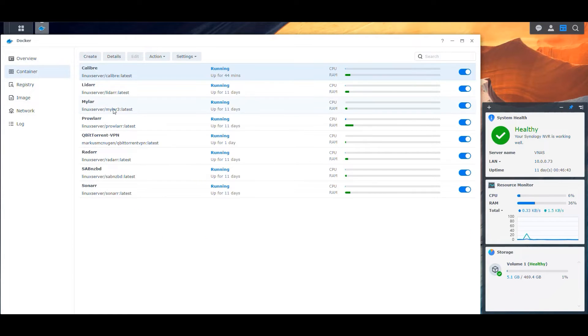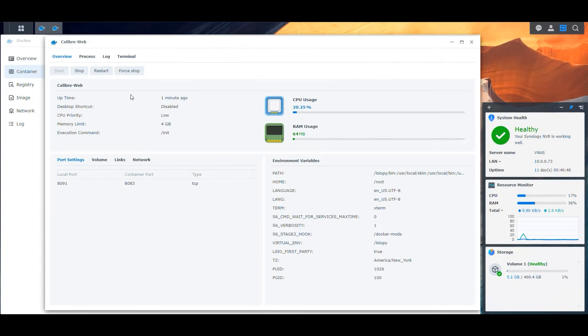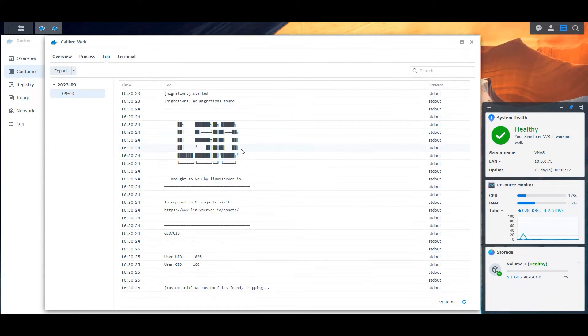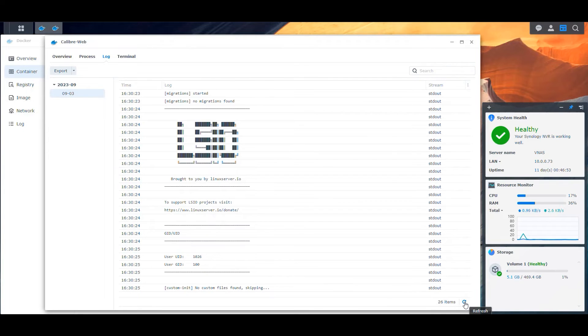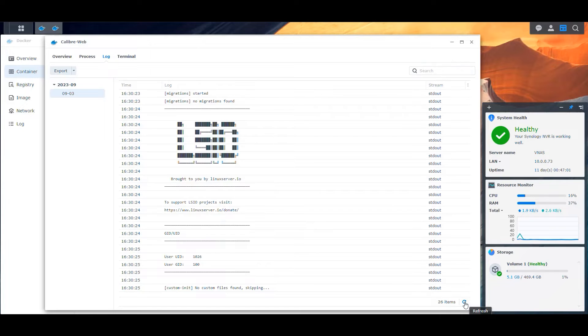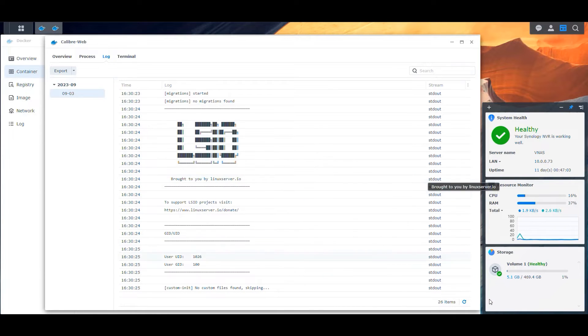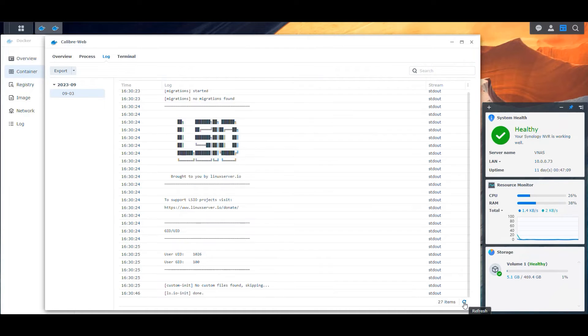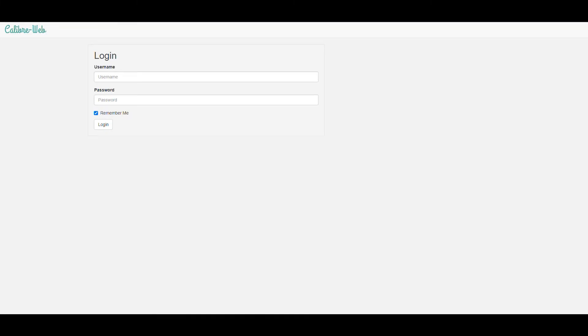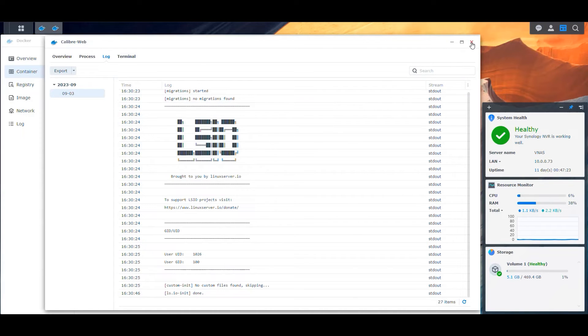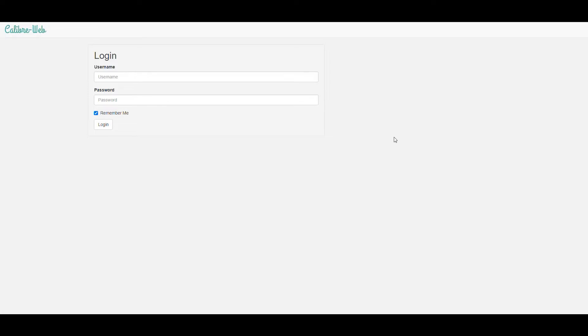In here, we'll see it come up. We select it. We click details and we monitor the logs. Let's keep refreshing this to make sure that this is actually working. Okay. We're not seeing any updates. There we go. Done. Let's see if we can access it through our NAS IP port 8091. And that is correct. Now we have the Calibre Web user interface and we're ready to start configuring our application.